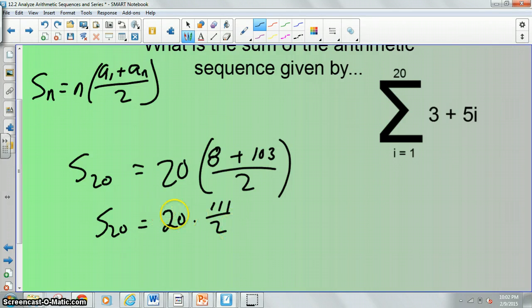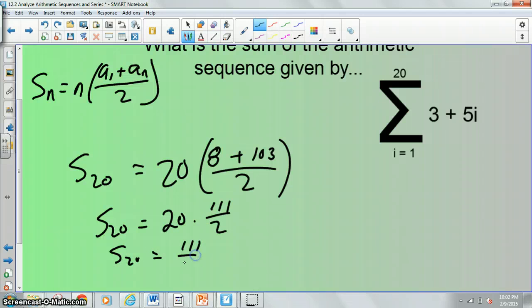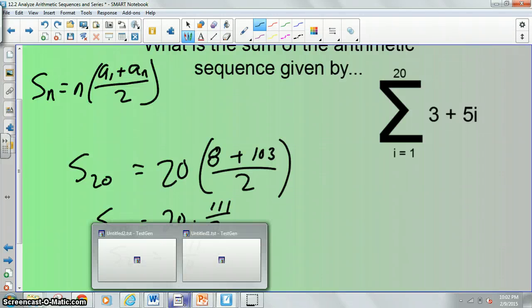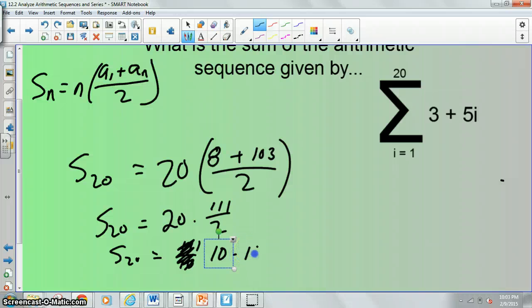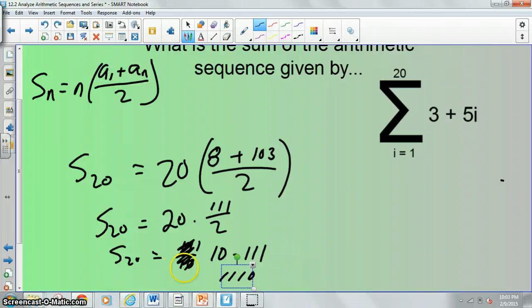We can simplify this. 20 divided by 2 is 10, so it becomes 10 times 111. You can do that multiplication — that would be 1110. So S sub 20 is equal to 1110.